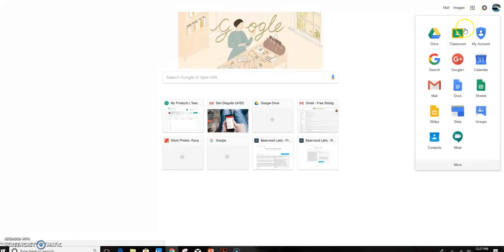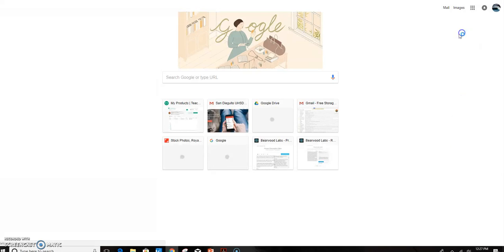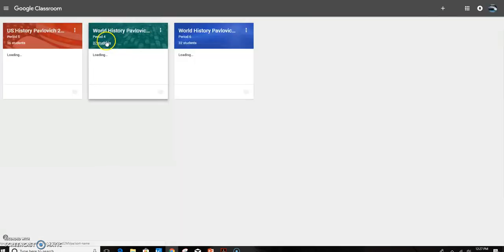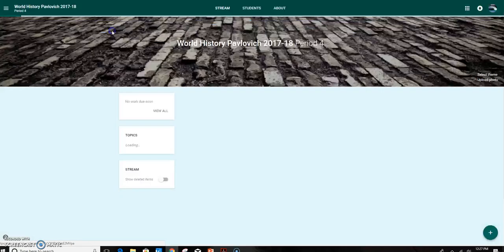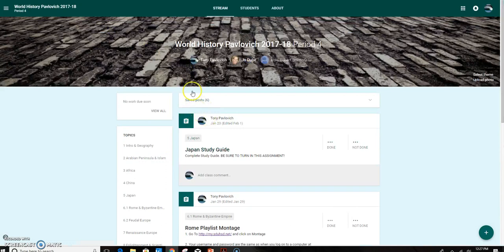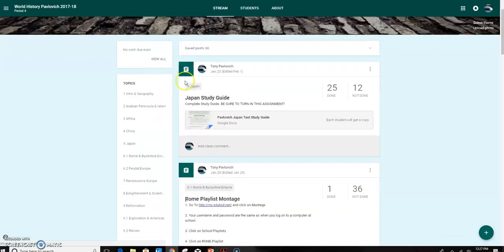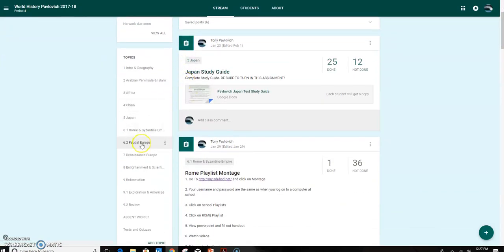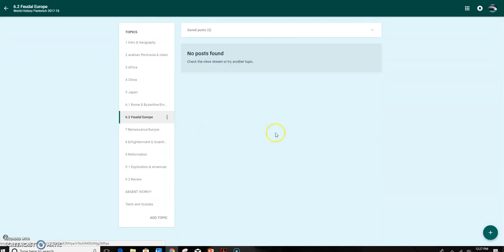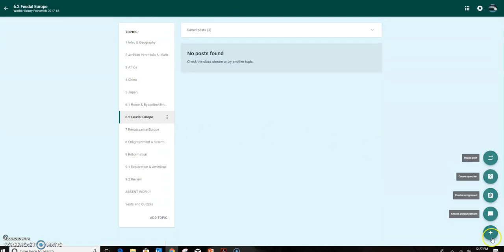I can go ahead and go to my classroom and make an assignment. I want to choose one of my world history classes because this is where I'm going to push down the content. I'm going to go to Feudal Europe, which is one of my topic areas, and I have several options. I can create an announcement, which is typically just informational, something I want the students to know or perhaps just a link that they're not going to turn in or just look at.